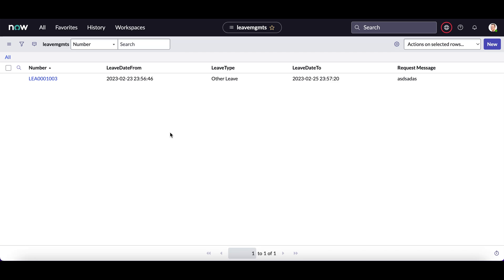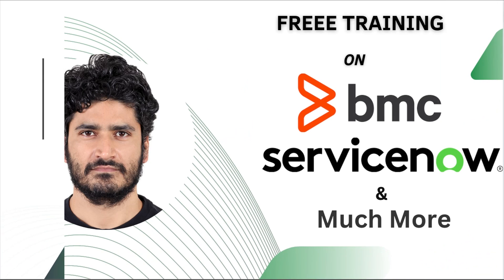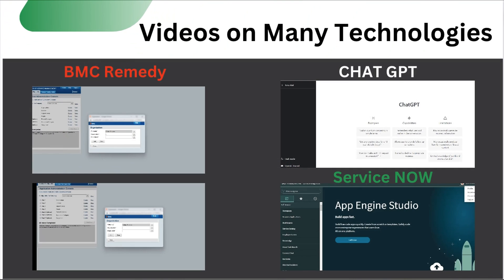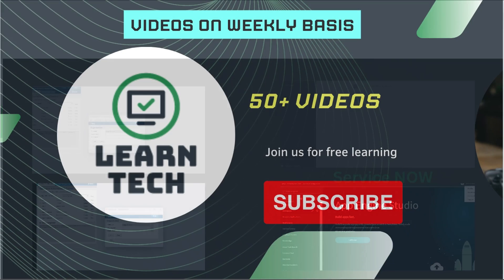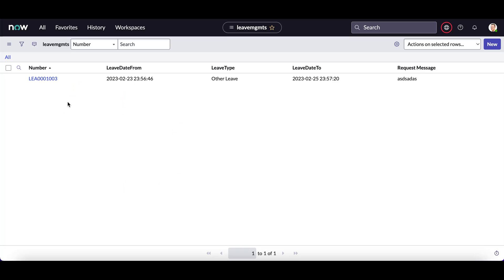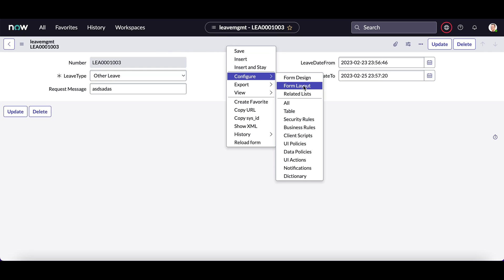We will see basically two options for creating a field and adding a field to a particular form. To see the design of a form or a layout, let me open the record and from this bar I have to right-click and select Configure. These are the two options I get: form design and form layout. Let's see the form layout first.